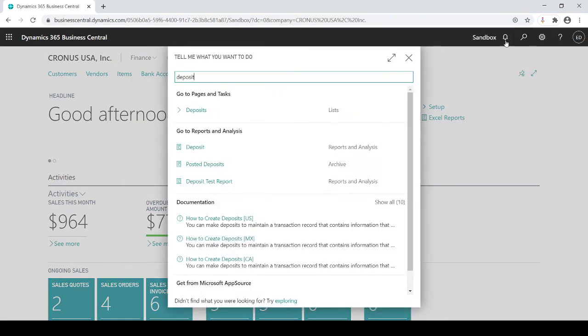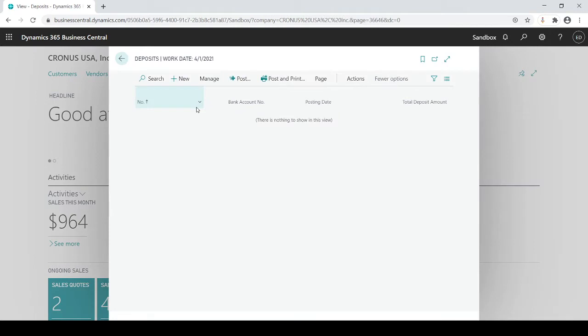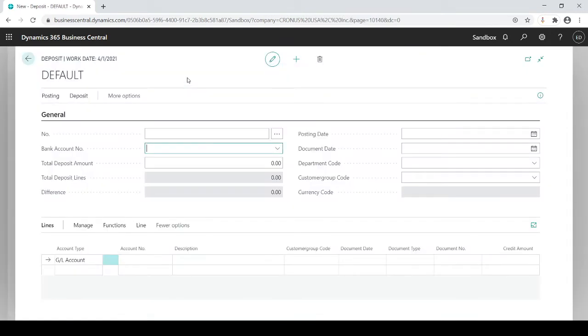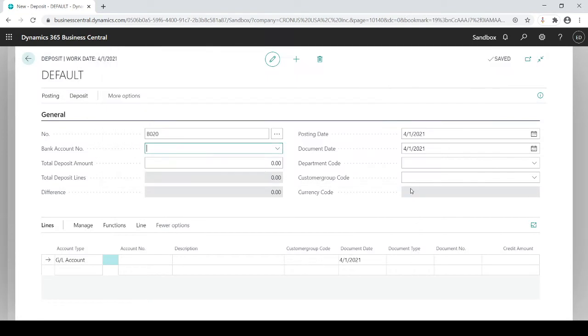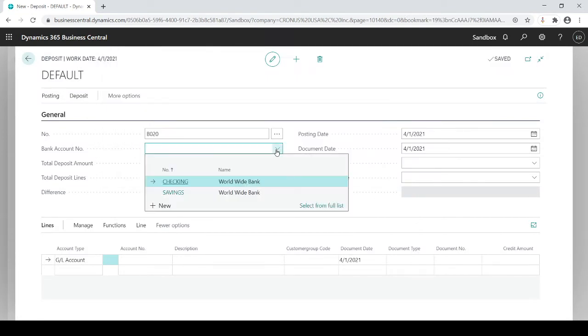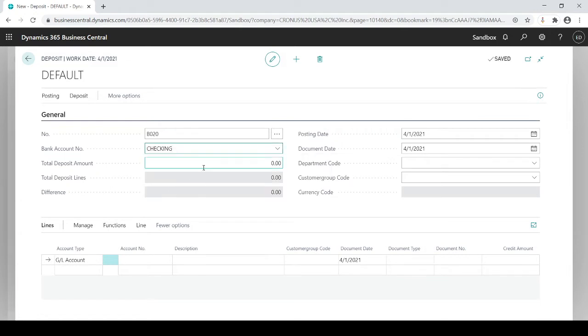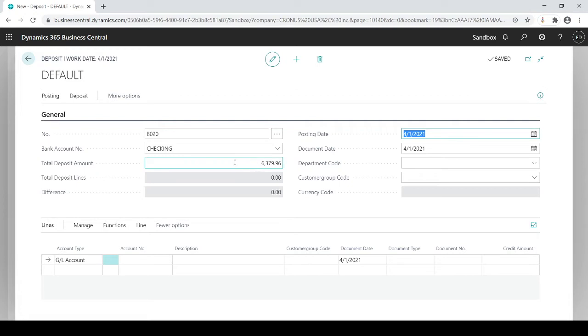If I type in and search for deposits, I'm going to simply go to new, choose my batch if I have multiple batches. What bank account am I going to deposit the money into? Of course could be my checking and what's my total deposit amount. In this case I have $6,379.96, so this is going to be my total cash amount that I'm going to deposit into the bank.